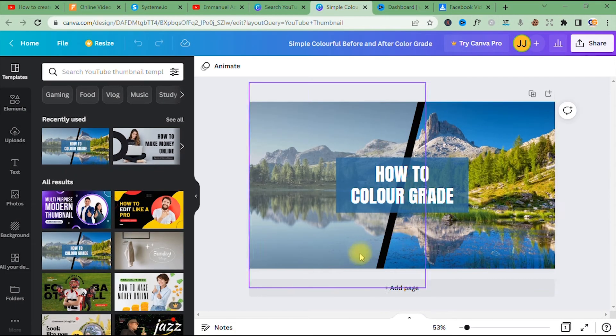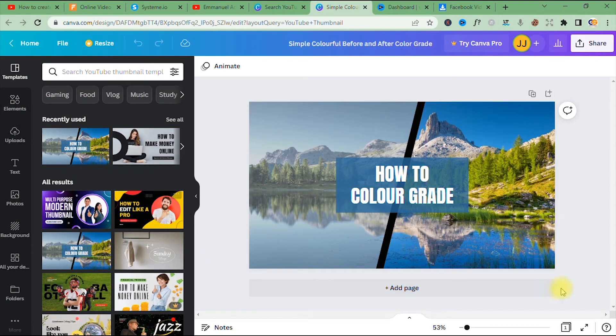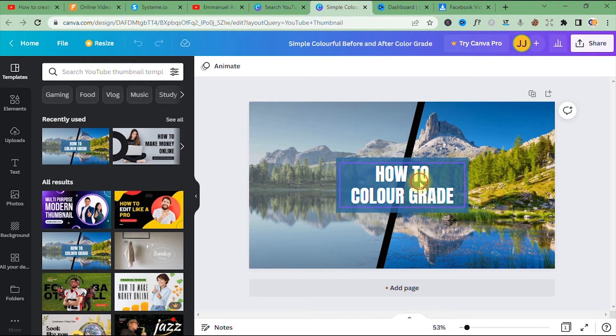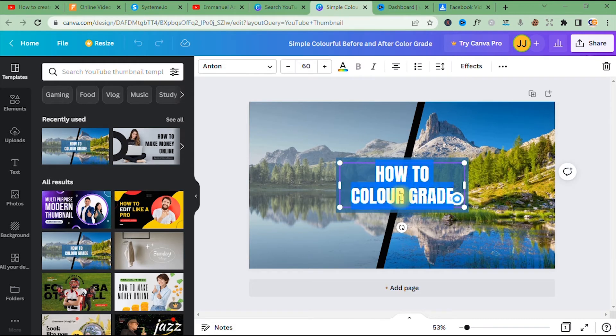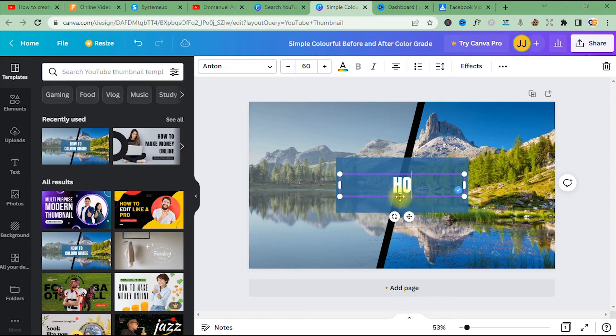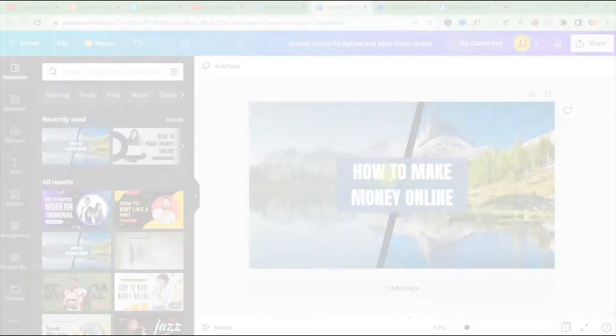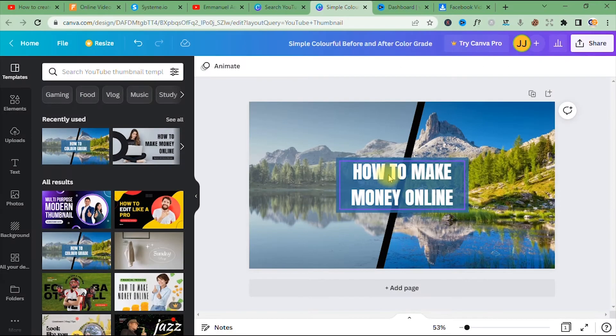All right, so this is a ready-made template in Canva. I can just choose to edit this, change the text. So let's say I don't want to use this template. I want to create my own design from scratch, which means I have to import my own background onto this platform.